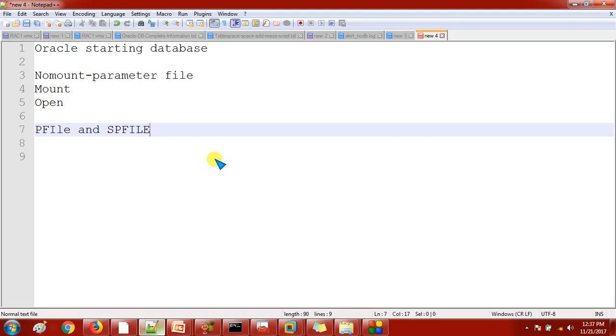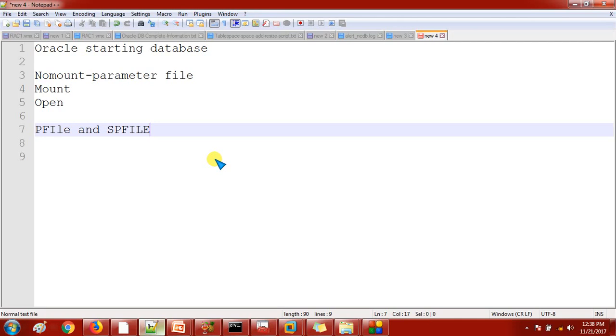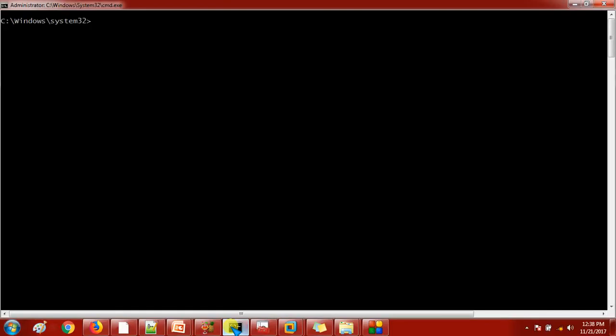What this PFile and SPFile contain? PFile and SPFile, as a combination we call it as a parameter file, which contains the information about the database - information like what is the database name, what is the instance name, what is the location of control file. We are always talking about the memory structure like SGA - this information like memory parameters, character set like NLS character set, the languages we are using. All this information will be recorded to the parameter files. So let me go in a practical way. I have this 12c database with me.